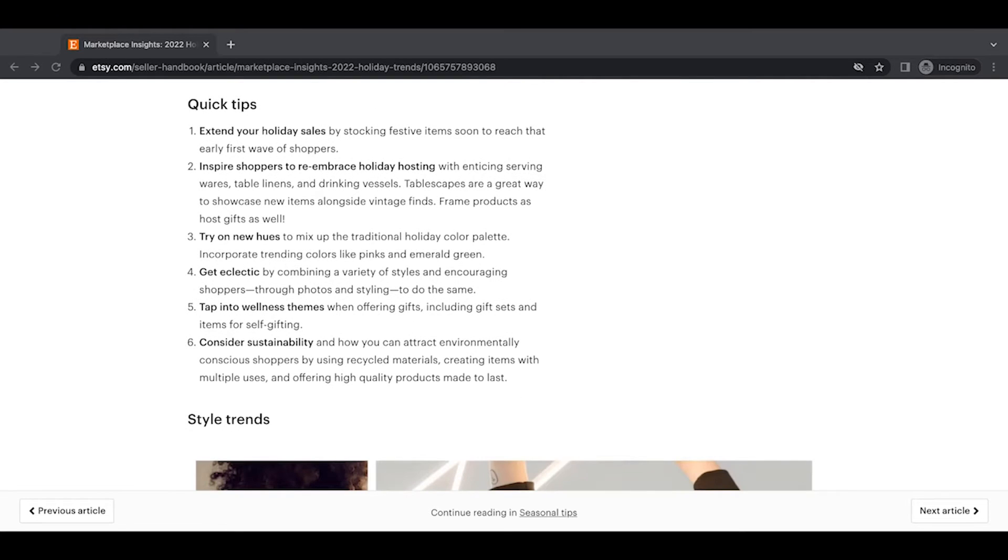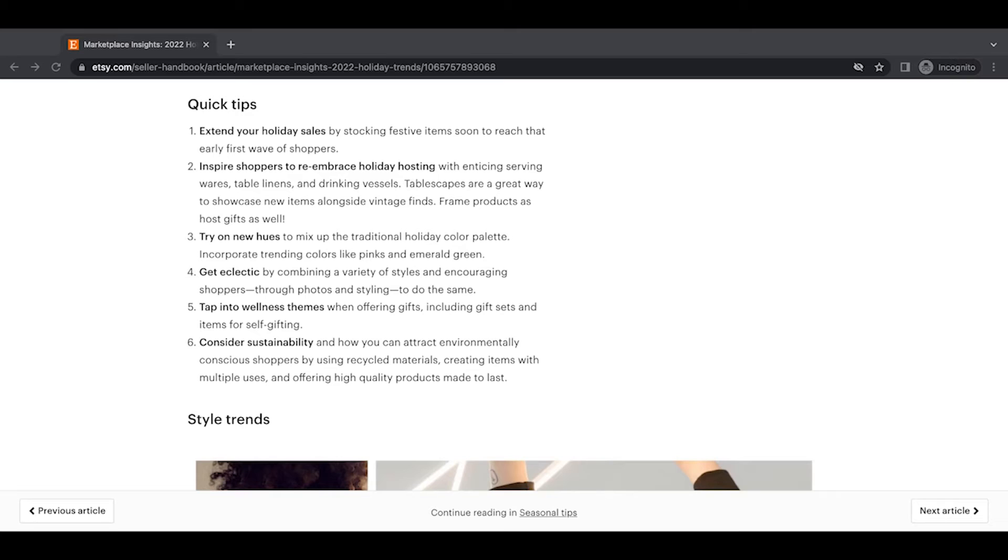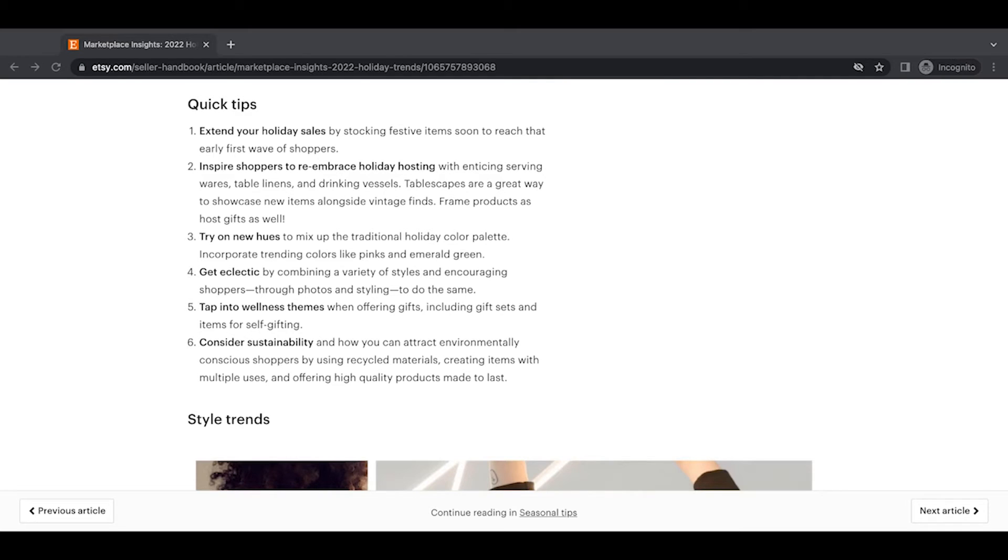Quick tips. Here we go. Number one, extend your holiday sales by stocking festive items soon to reach that early first wave of shoppers. Yes, agreed. You should have your holiday items in. I would say you want to have them all stocked and ready in October at the latest earlier is better. We want to take advantage of Google SEO on top of just Etsy SEO and Google SEO takes a little bit of time to simmer and get found. So getting those items in earlier.